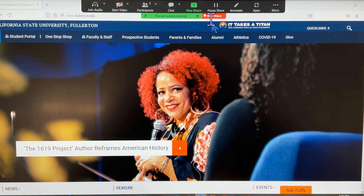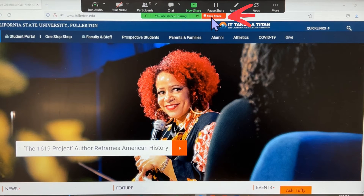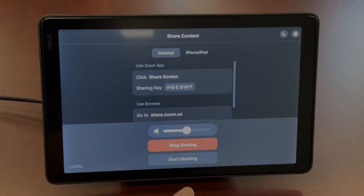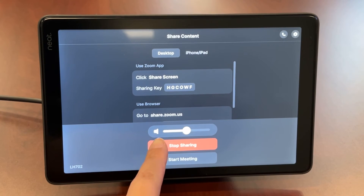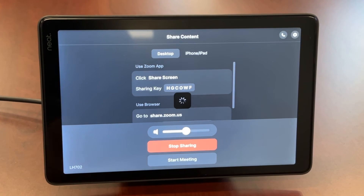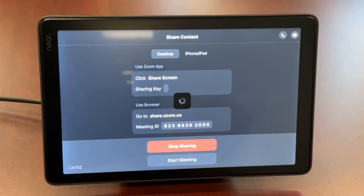To stop sharing content, go to the Zoom meeting on your device and click Stop Share, or tap on Stop Sharing on the NeatPad.